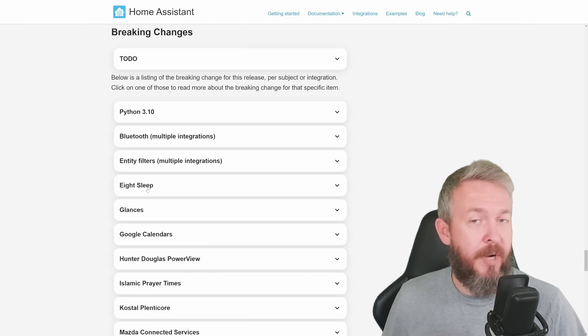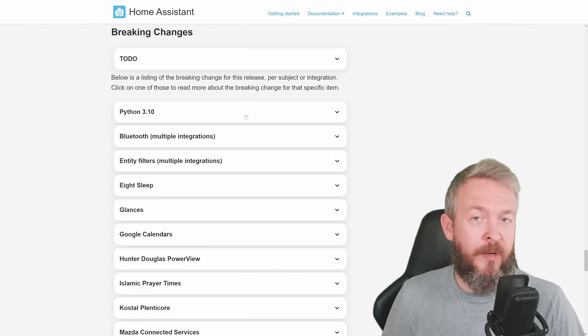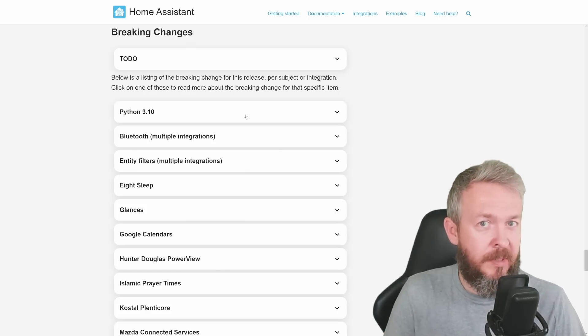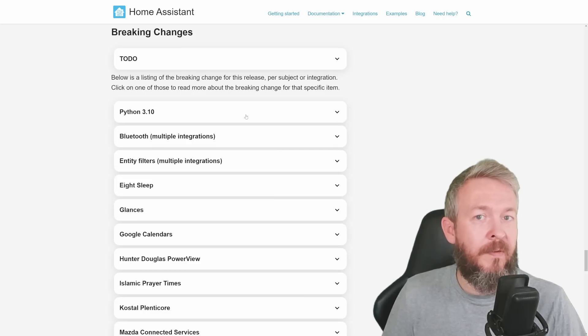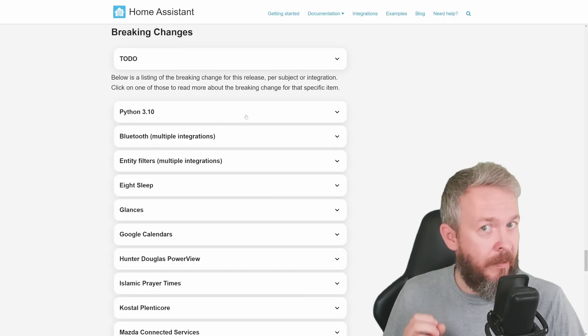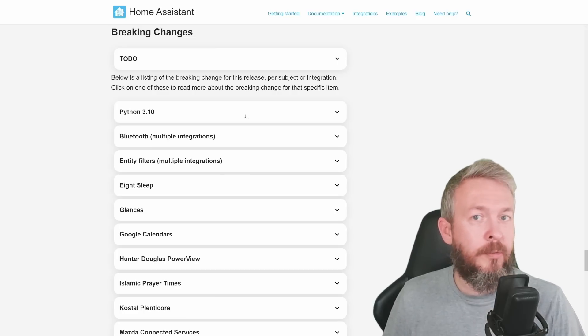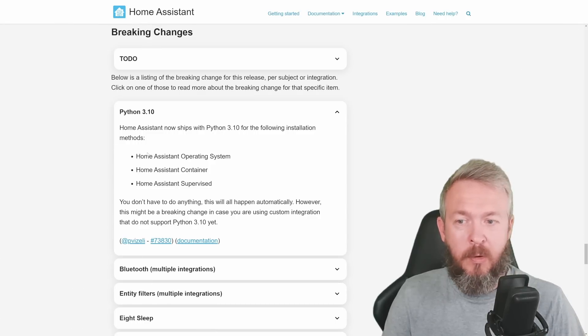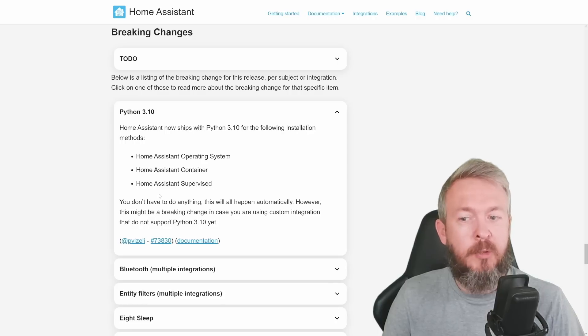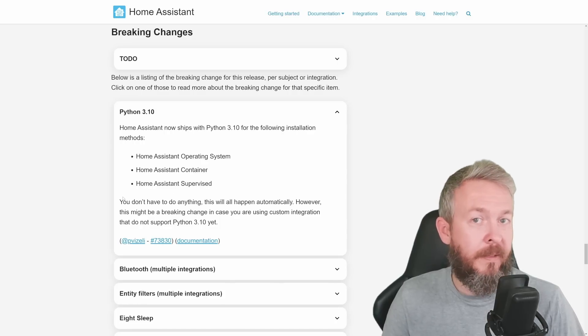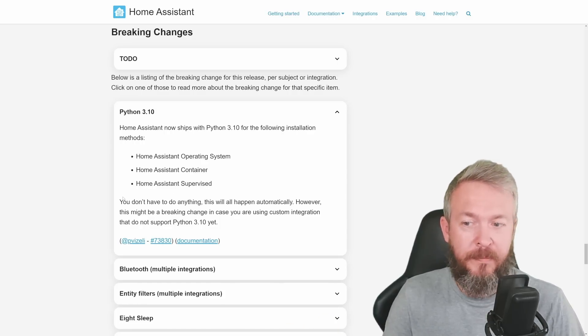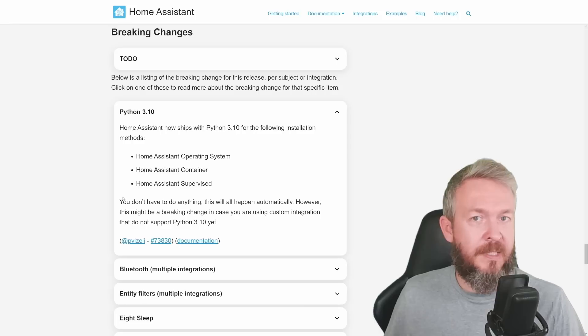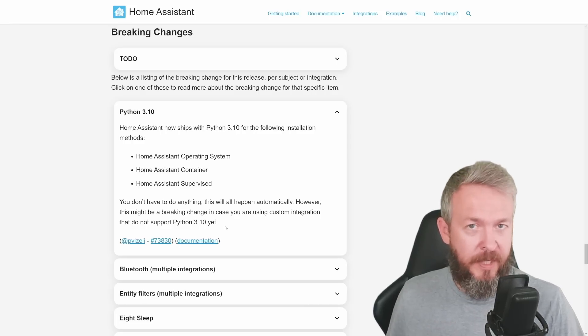But now let's go through the breaking changes. Once again, before you update your system, please go through each and every breaking change, especially those that are related to something that you have inside your Home Assistant. I will not be going through the full list. I will just go through a couple of the biggest. Python 3.10 now ships with the Home Assistant Operating System, Home Assistant Container and Home Assistant Supervised. You do not have to do anything, this will happen automatically or it will automatically update. But this can be a breaking change if your custom component still is not compatible with Python 3.10.